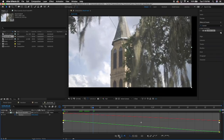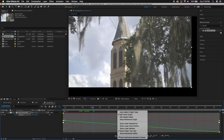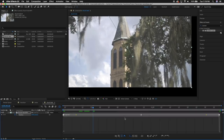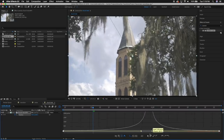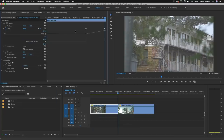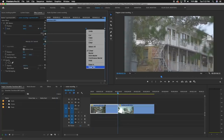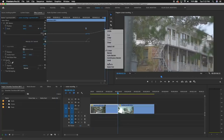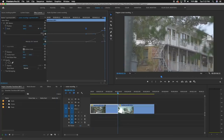For some properties like position or mask path, the value graph doesn't always work for smoothing out animations, but you can use the speed graph instead. And even though I'm showing how to do this in After Effects, there are similar features in Premiere that you can use to make those animations more gradual.